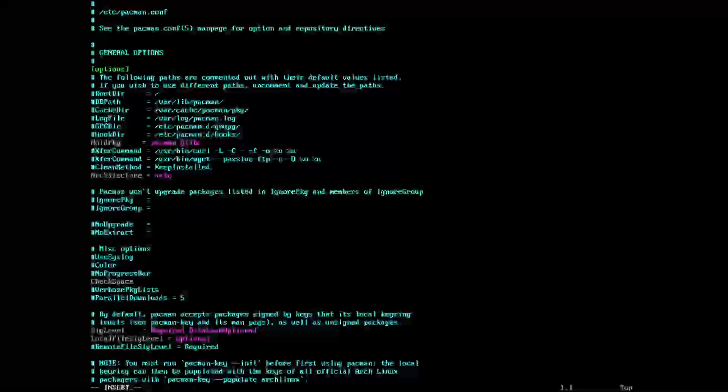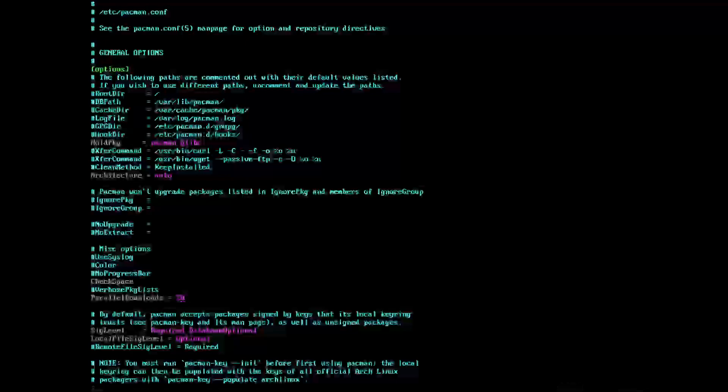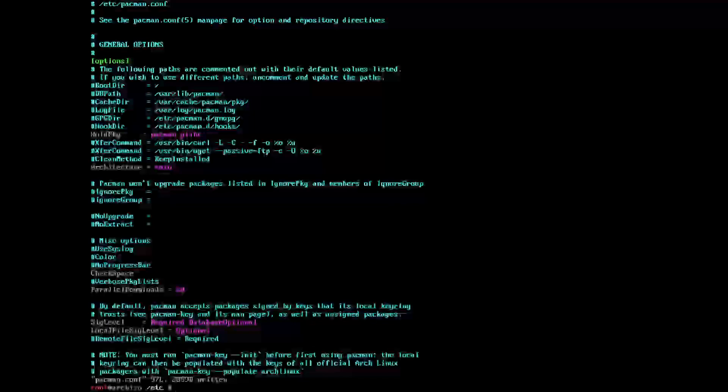What we want to do is we want to find the parallel download. In this case it is here, and I'm just going to give that a 20. In my case it's fine to do so. Control C, colon write quit.